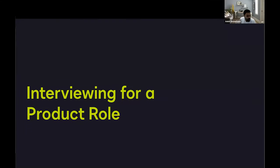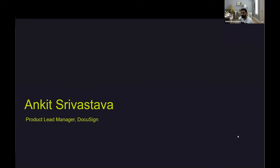Hello, folks. Welcome to this webinar by Product School. Today I'm Anke Sharvaswa. I'll be walking you through some interviewing tips and how you interview for a product role. I'll be walking you through different sorts of interview questions that you can expect in your product interviews and hopefully help you land that product job.